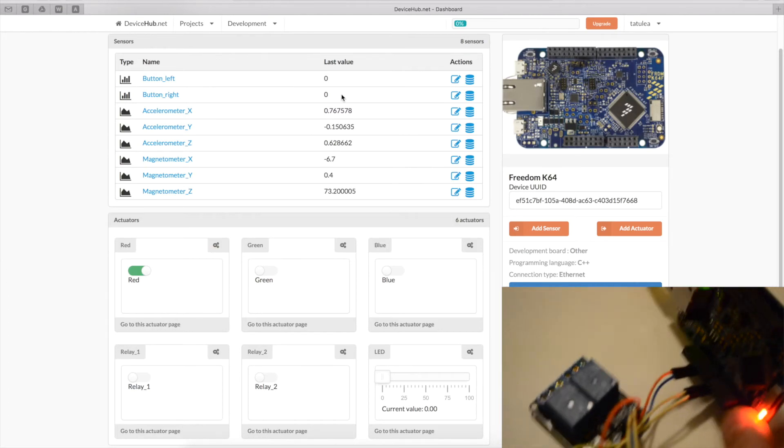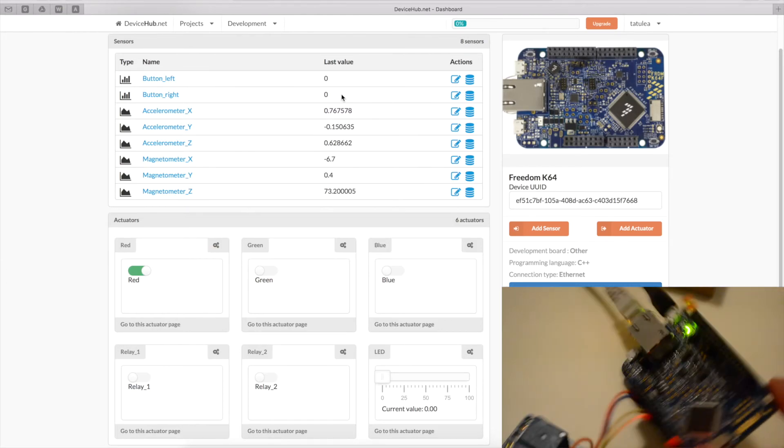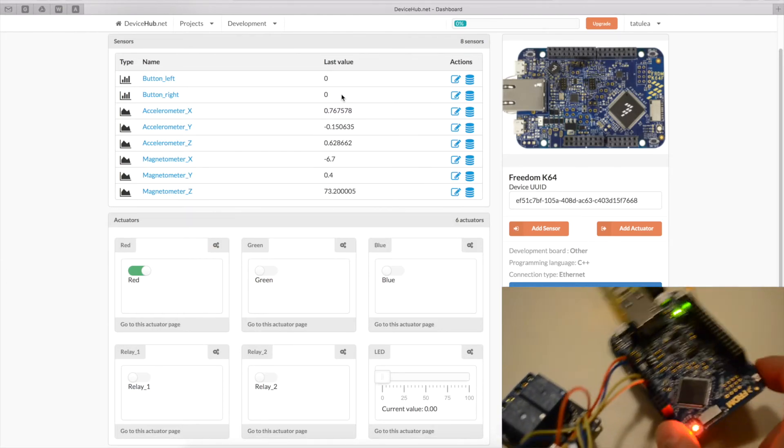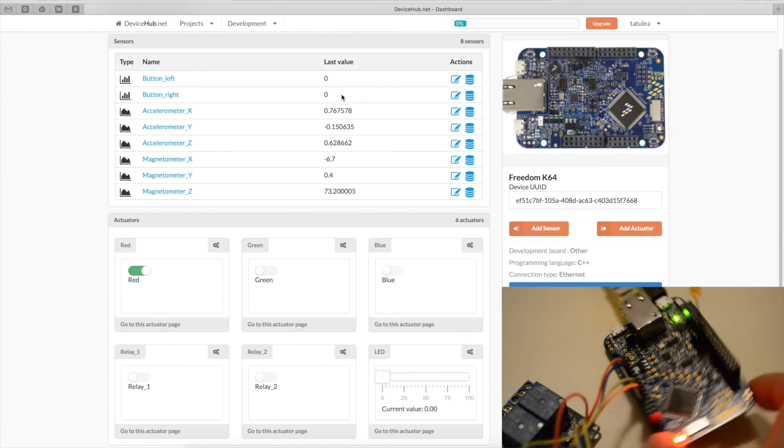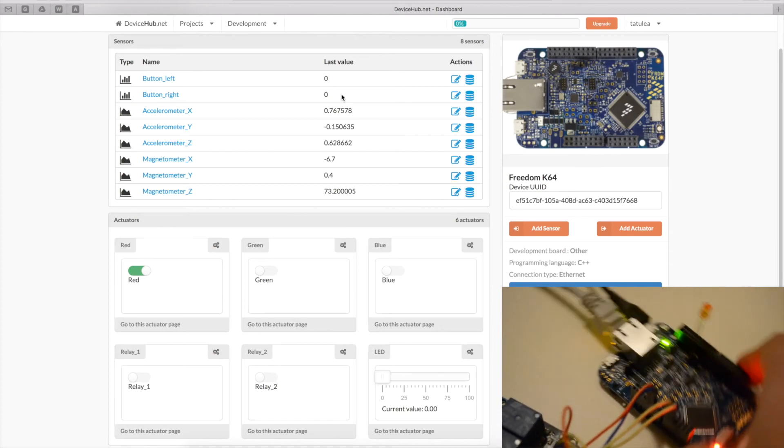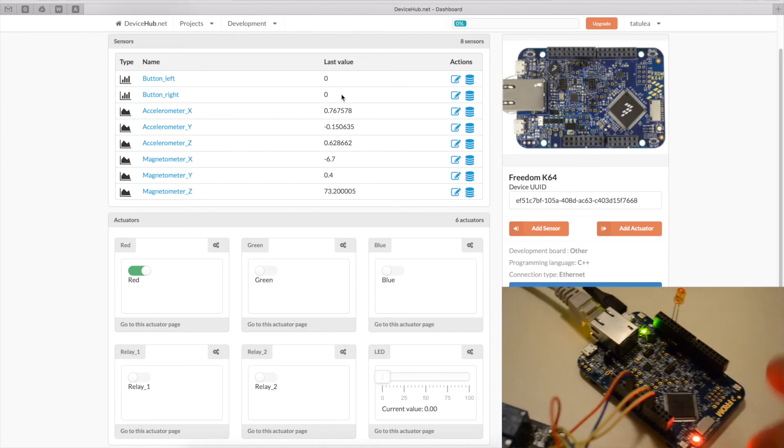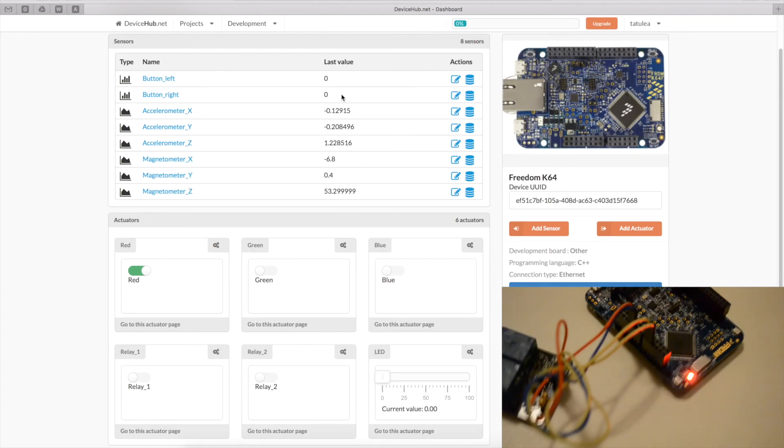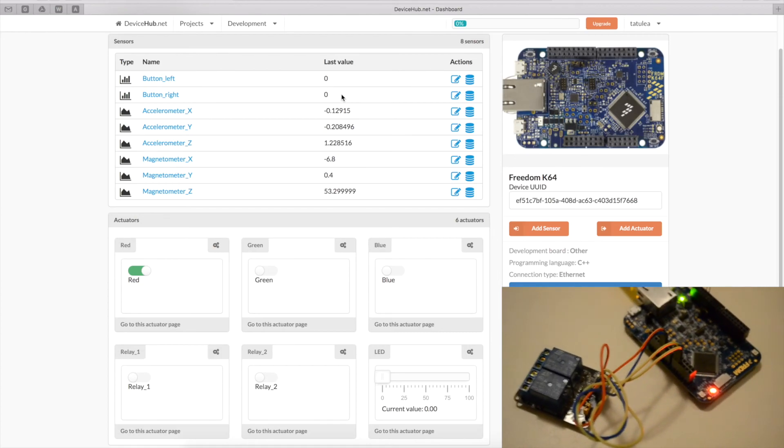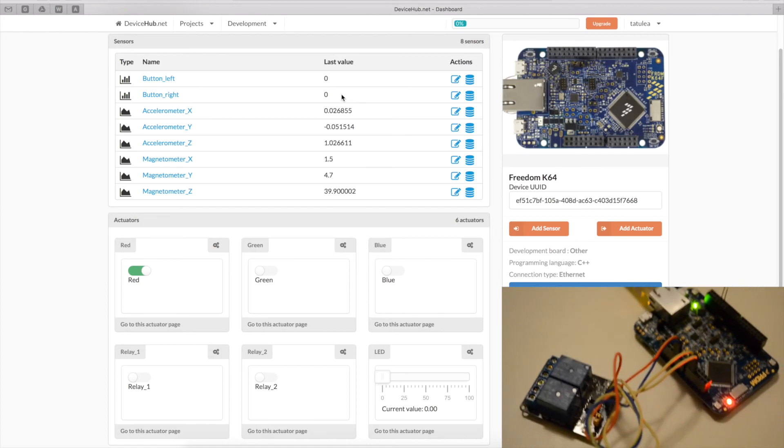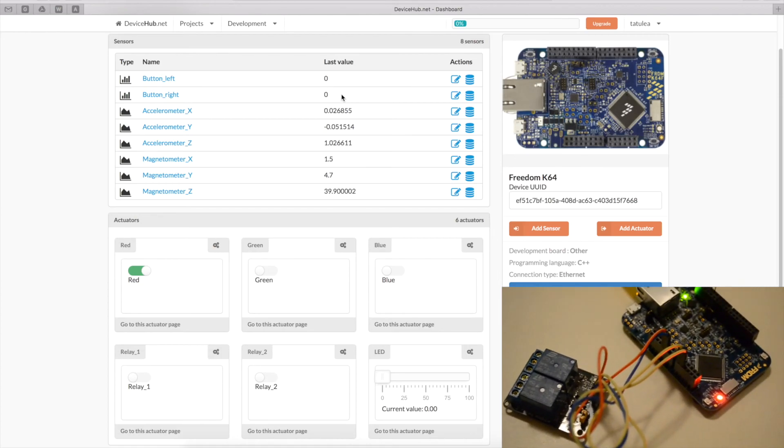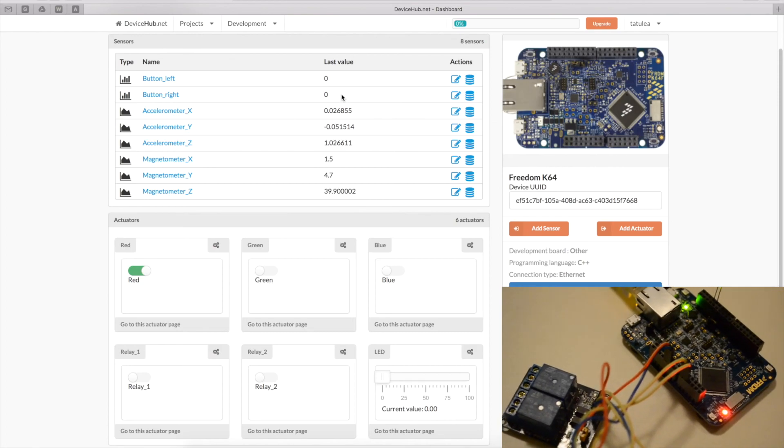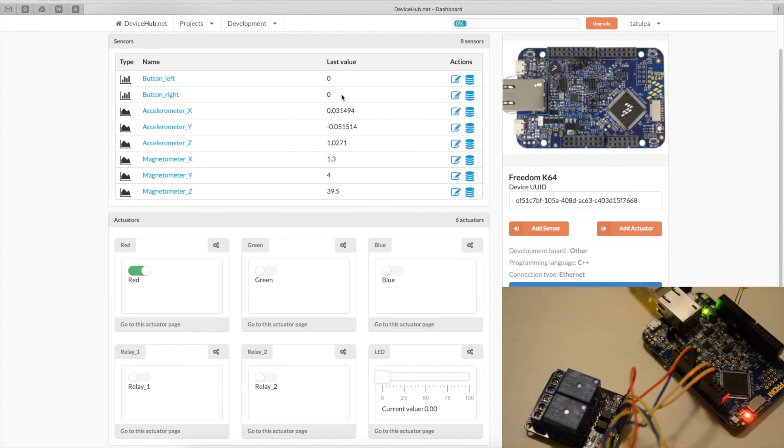We also see the accelerometer data. So, if we turn this board on a side, or if we move it, we should see some changes in the magnetometer and accelerometer data. So, as you can see, everything works perfectly fine.